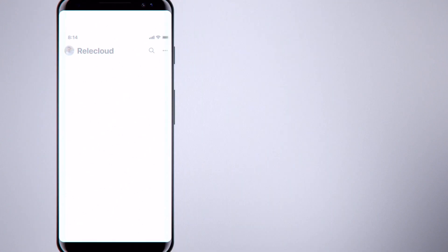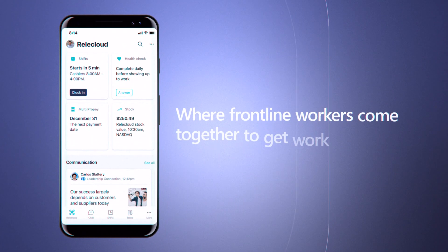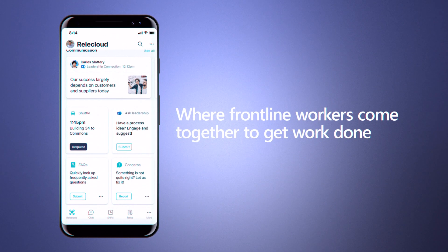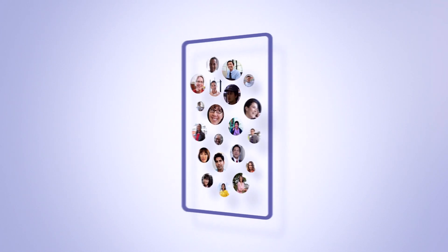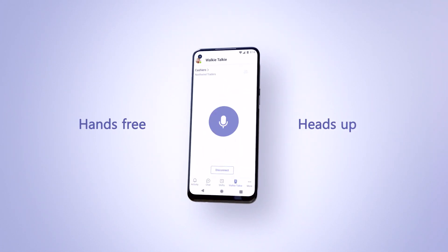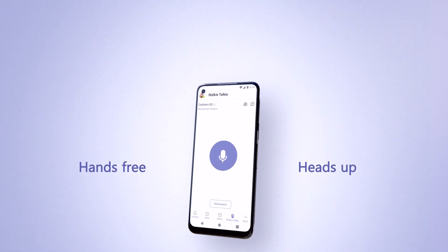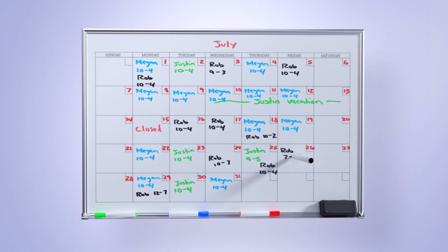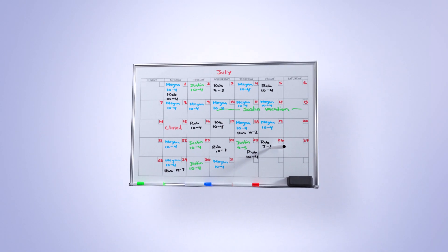Microsoft Teams is where frontline workers come together to get work done. They can stay connected while being hands-free and heads-up to keep work going without interruption. Move schedules off the whiteboard and into employees' hands.